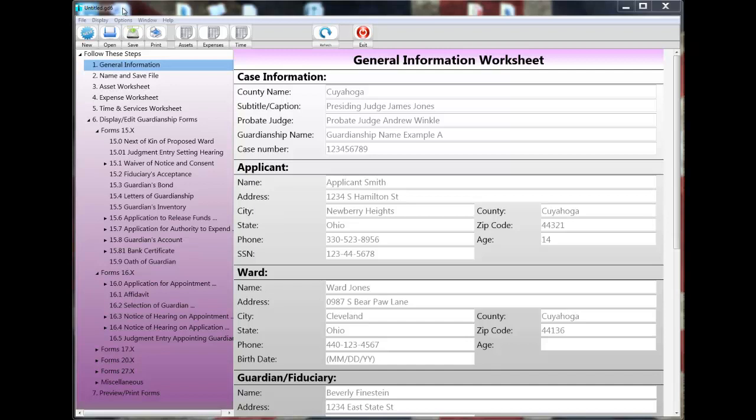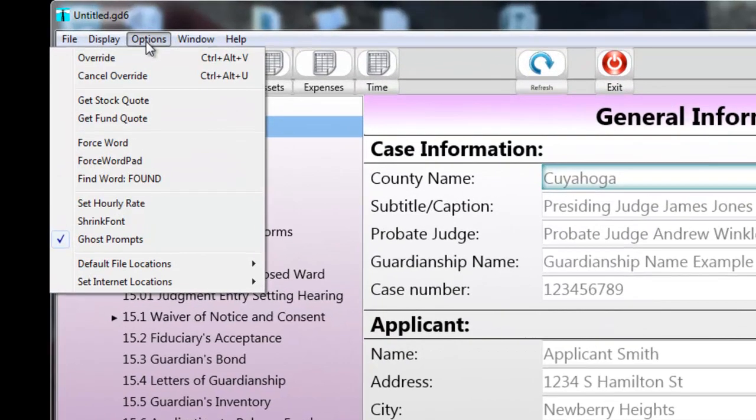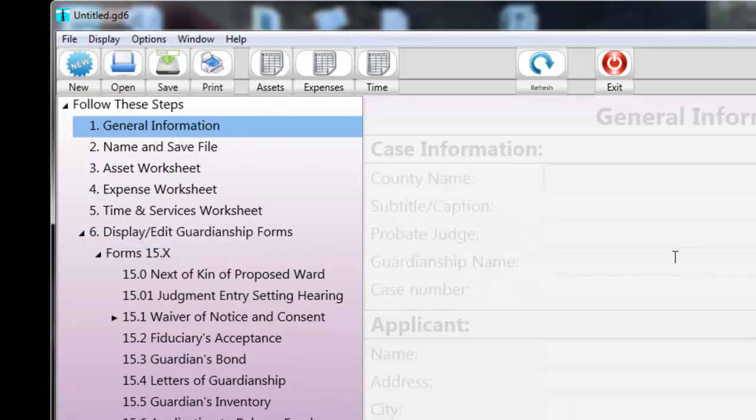Also, before I start, I'm going to note that the ghost prompt suggestions are turned on automatically, and I'm going to turn them off so that you can better see the contents of the default file.